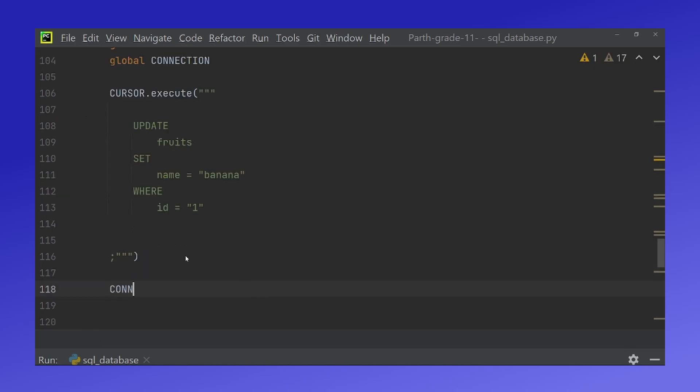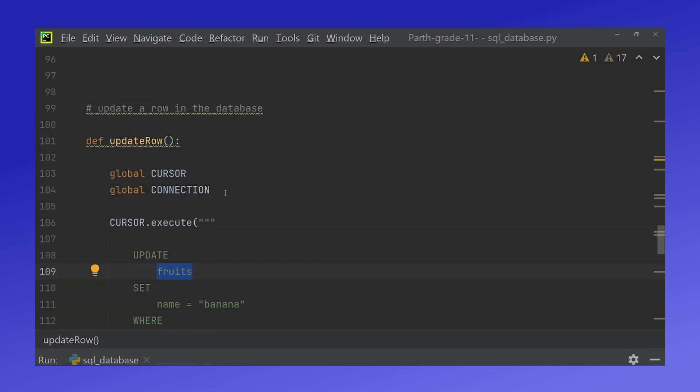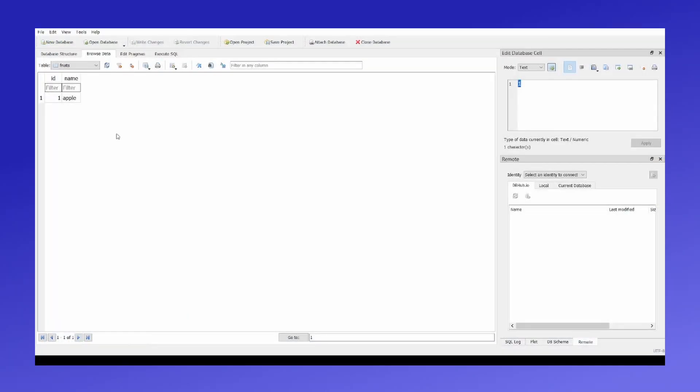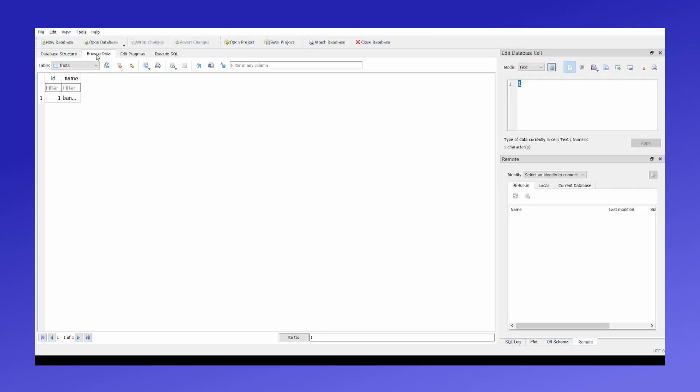And down here again we do connection.commit. And so what this does is it looks at our database fruits and it sets the name to banana wherever id is one. And so clearly id one we have apple and it will change that to banana. So down here if I run update row and I change my screens. When I refresh this, this should be changed to banana as we can see over here. Now this is not fitting in the small box but we can see it over here that id one has been changed to banana.